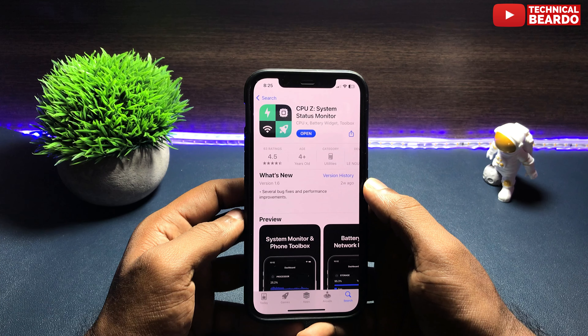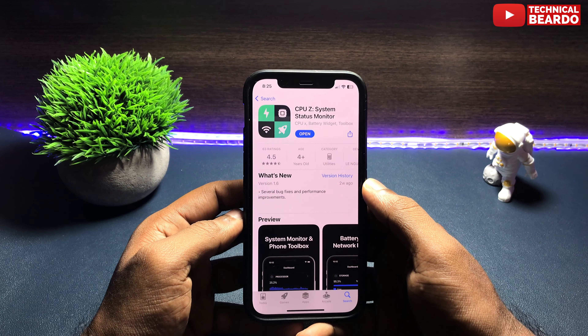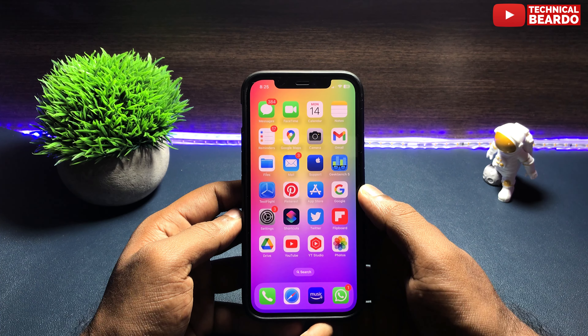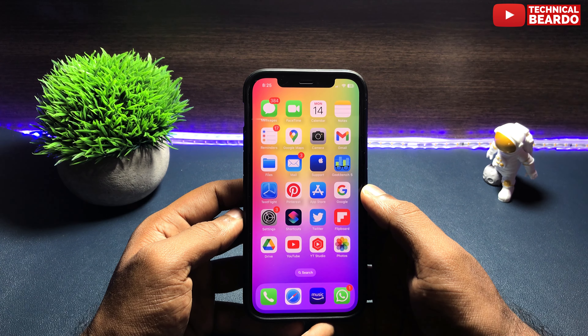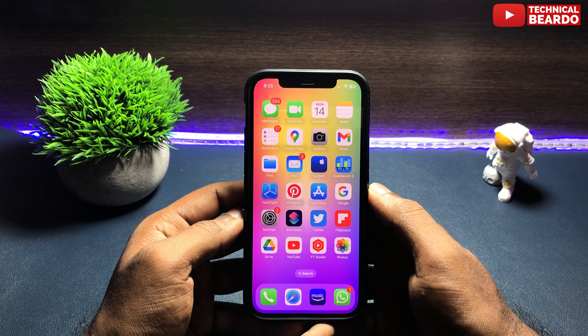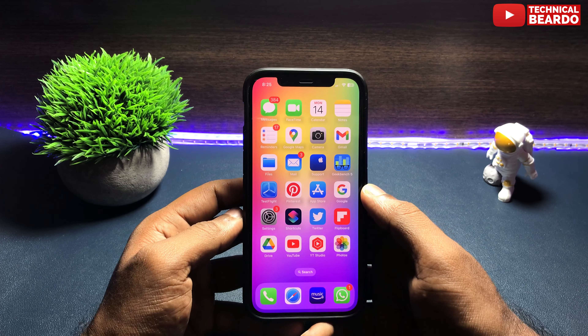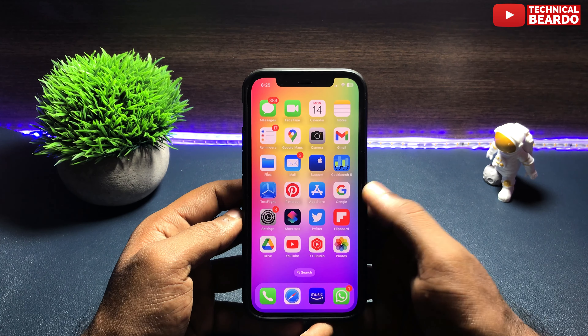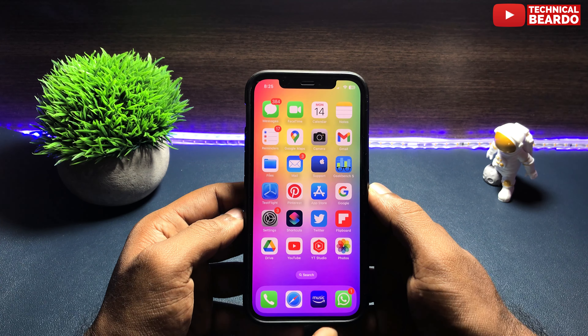There are other features I want to show you, like the widgets. This is one of the most popular features in iOS 16. The app has very beautiful widgets with different color combinations — including battery, storage, and network widgets. You can choose the size, the color, and the design to use on your iPhone home screen.